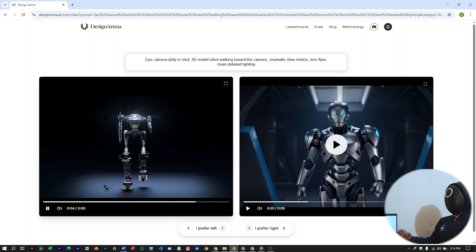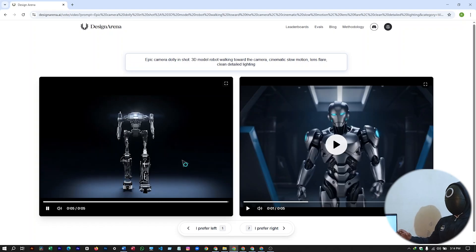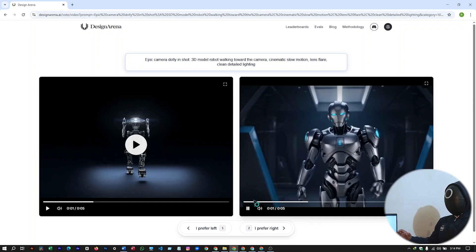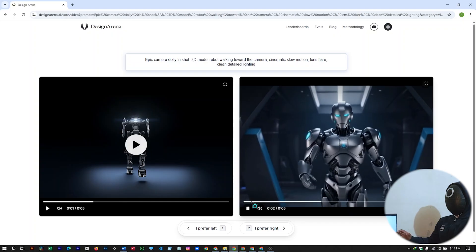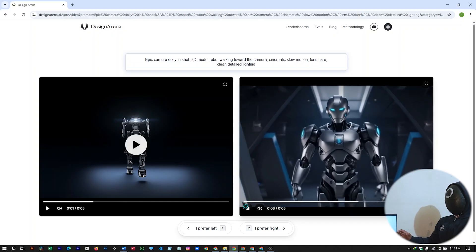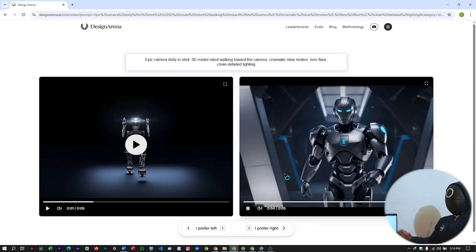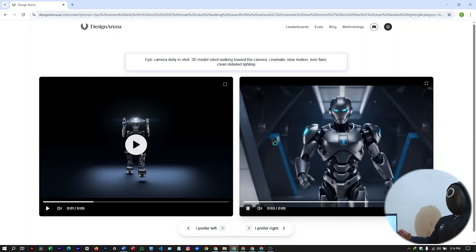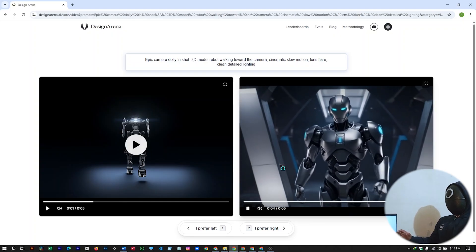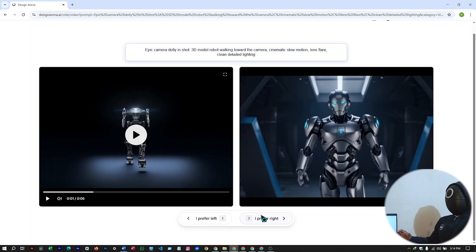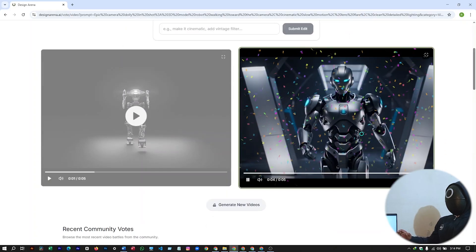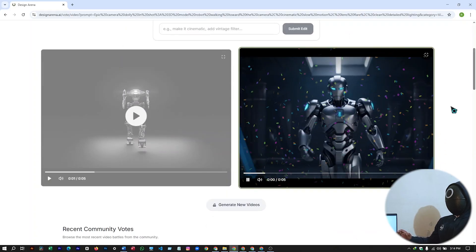Out both of the results and whichever you prefer, select it. So I will select this one. This one looks much more crisp with the exact outcome that I was expecting. So I'll say I prefer right. And you can just download it from here.